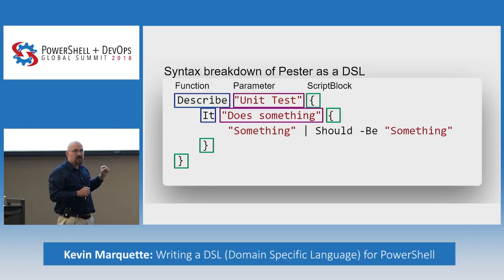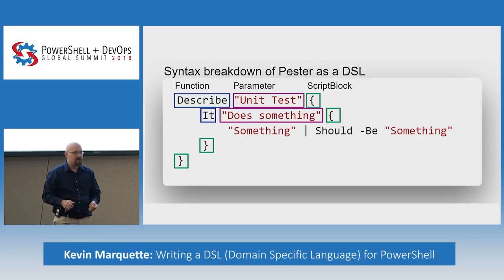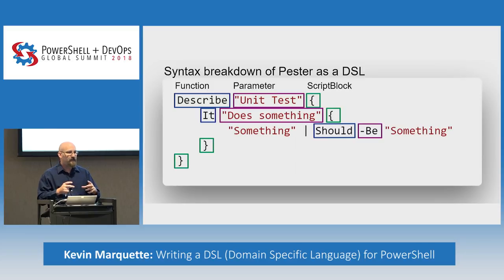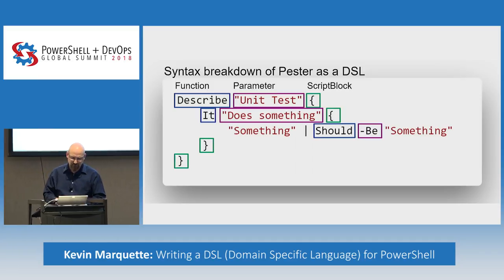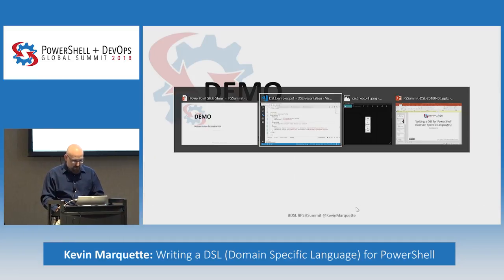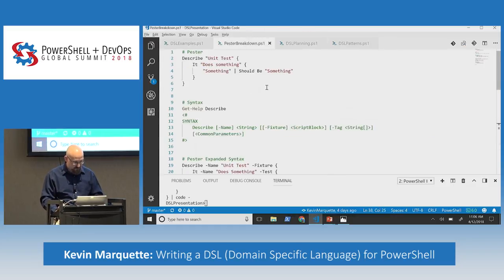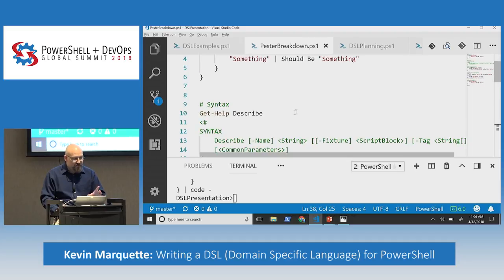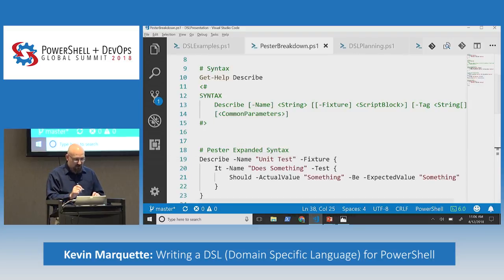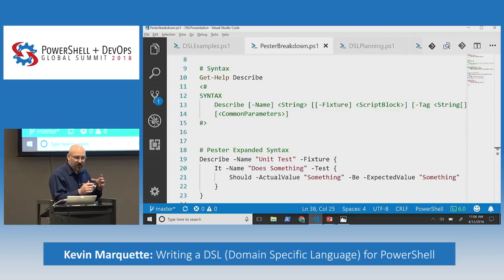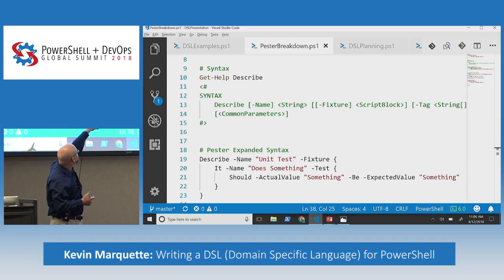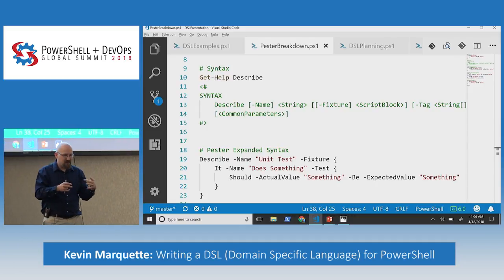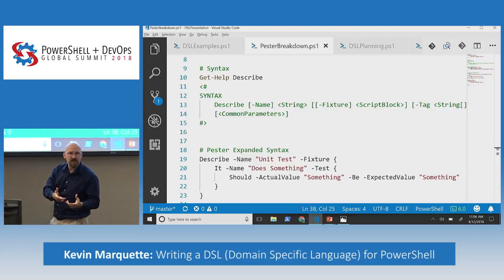The 'It' block also has parameters that are positional, a script block that is also positional. The 'Should' statement is just another function taking pipeline input. When you break it down that way, it's easier to process what's actually happening when you're running these DSLs. So if we tear Pester down a little bit more, starting with our same example, if we look at the help and syntax of 'Describe', we can see it is exactly as described. We've got a positional parameter 'Name' for our string. 'Fixture' is the parameter name for the script block. We can expand that Pester statement into a more verbose syntax that PowerShell tends to use.